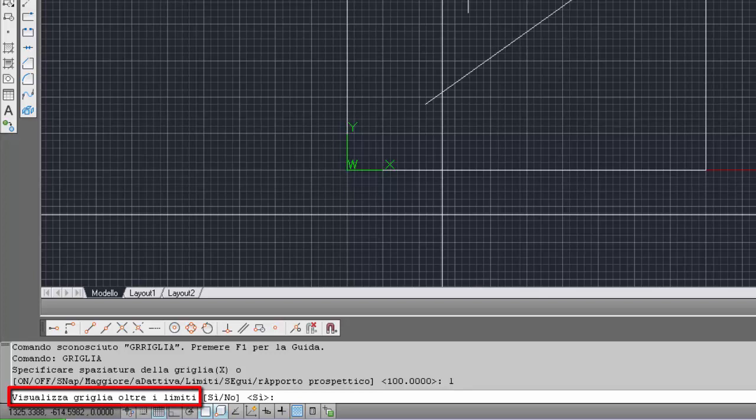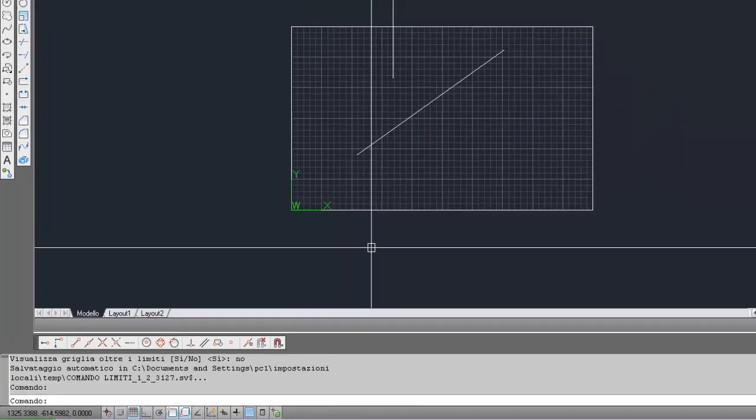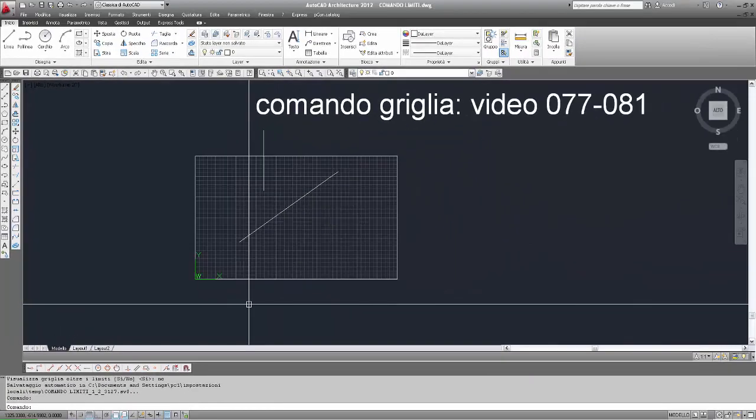Il valore corrente visualizzato tra le parentesi angolari è sì, quindi significa: visualizza la griglia oltre i limiti, quindi è stesa all'infinito. Se però inseriamo no, opzione no, vediamo la griglia che viene limitata all'area rettangolare definita dai limiti.